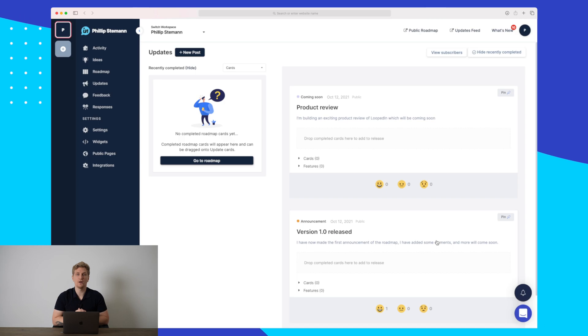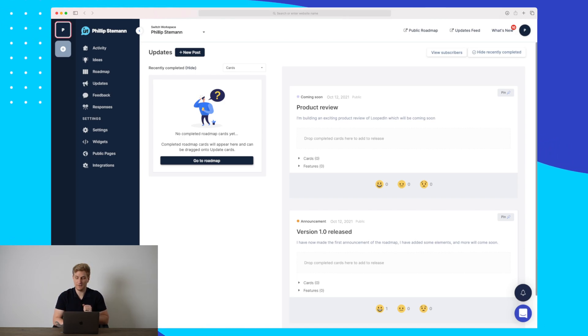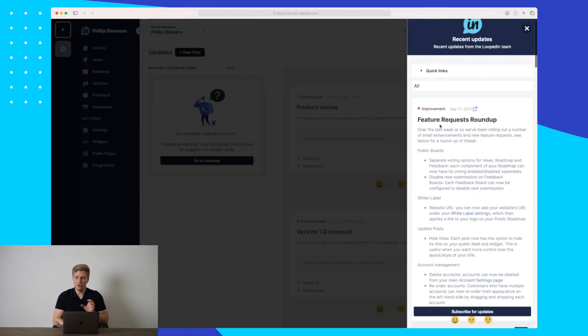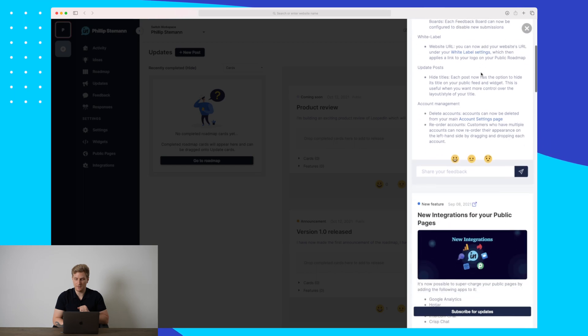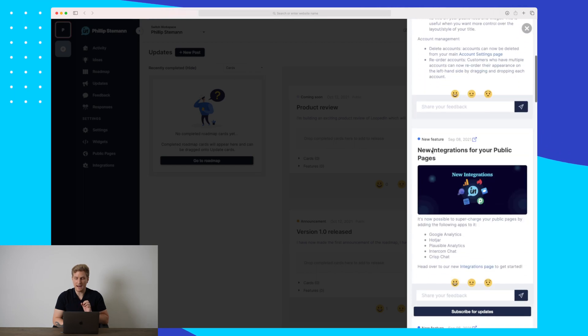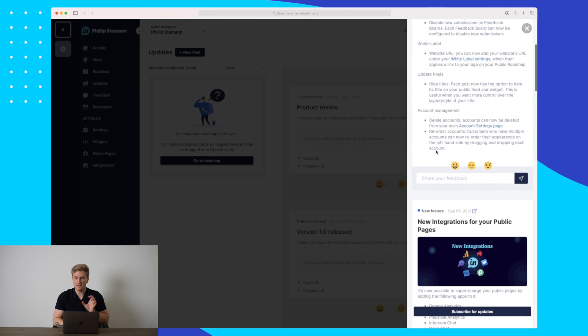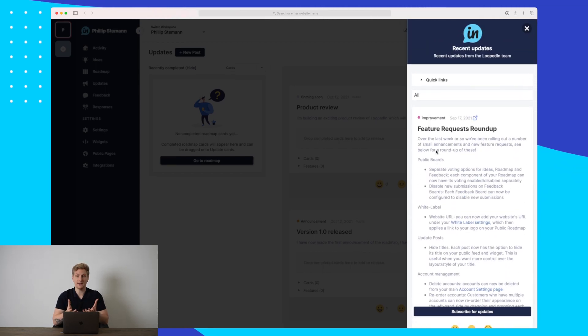You can always go to the roadmap and see how your updates look. And it's not only showing on the roadmap. If you want to, you can install the sidebar widget, which is shown down here. When I click on this, you can see that LoopedIn themselves has made a feature request roundup. They've added new integrations for your public pages and a lot more. So this is another way that you can add it to your website and increase the customer engagement.